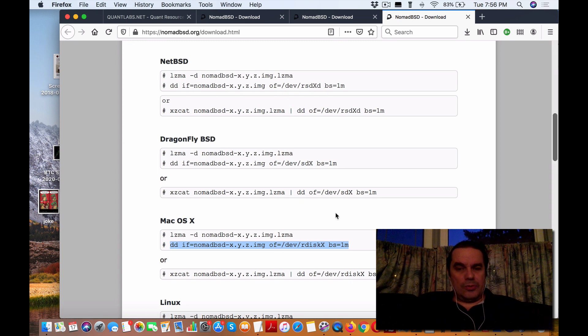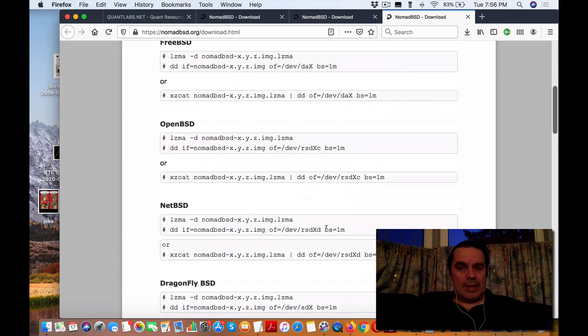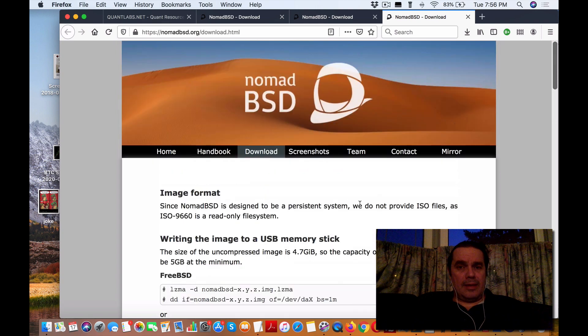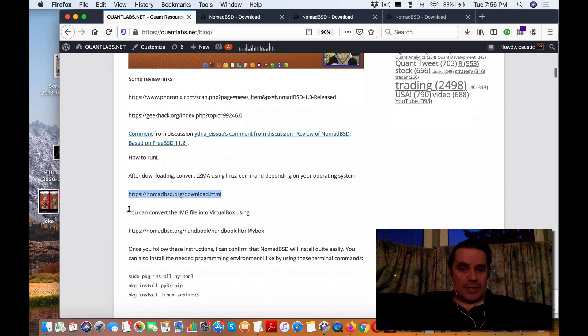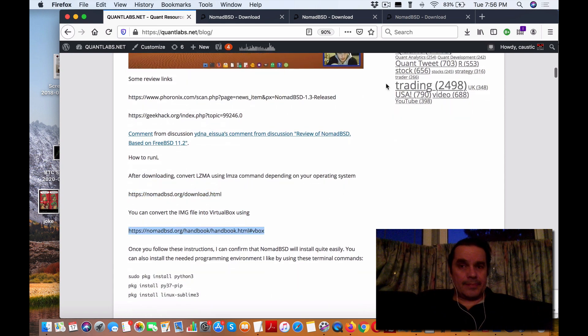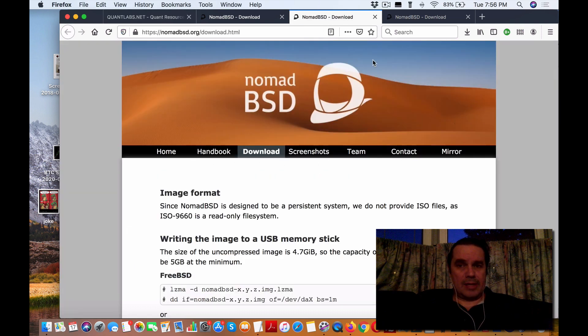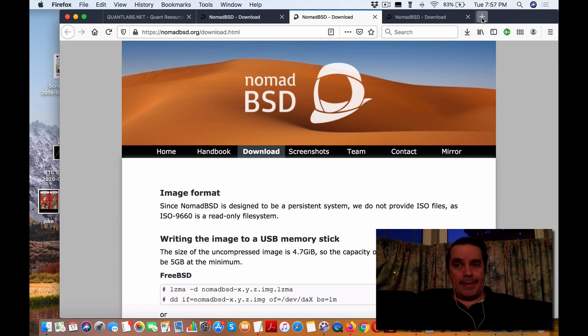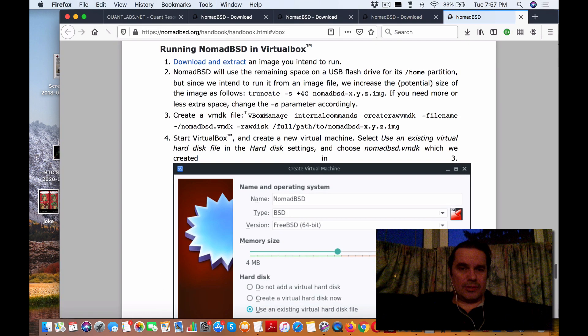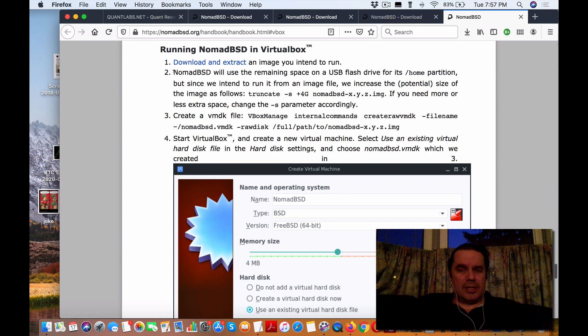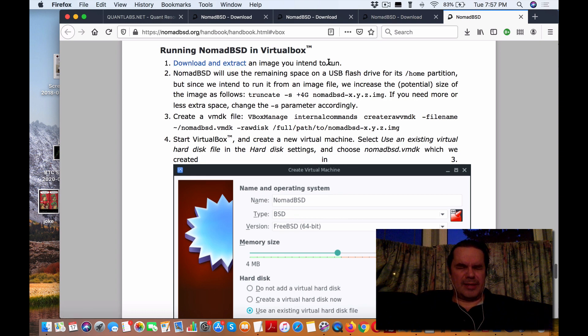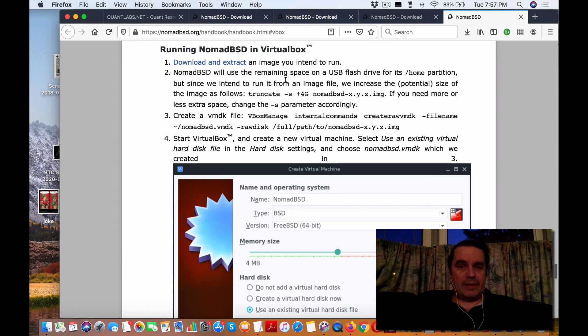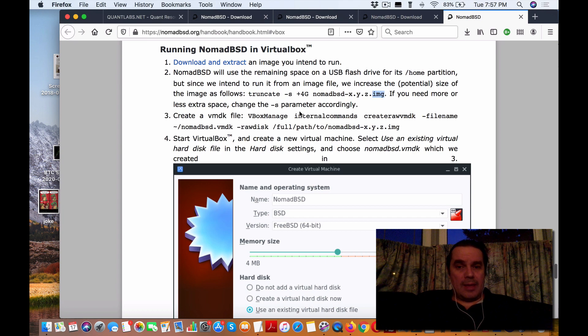In our case, we get the LZMA file. If you go into my blog post, there's a way to get it working on VirtualBox. You need to go into the handbook. In there, search for VirtualBox and it'll show you how to do it. You need to download and extract that LZMA file. Once it's uncompressed, you'll be looking for the IMG file.